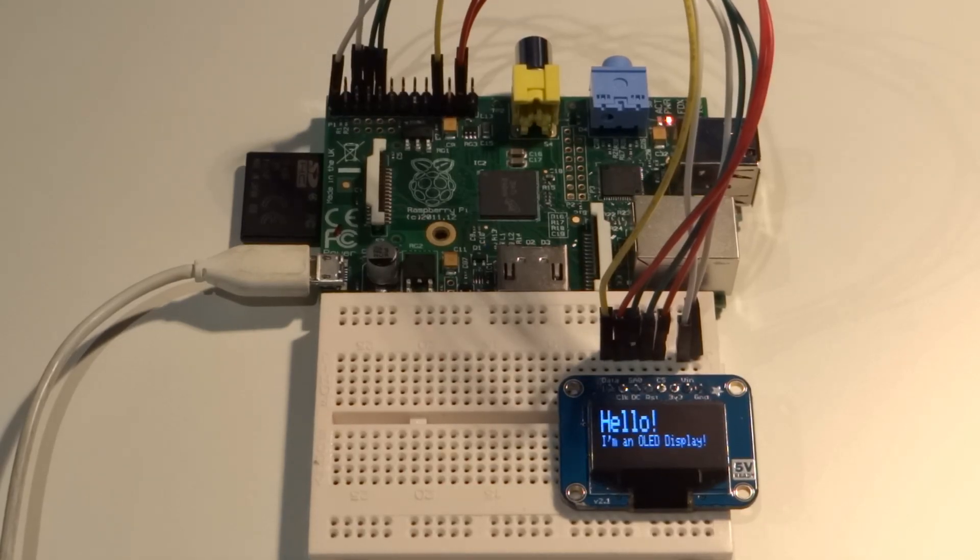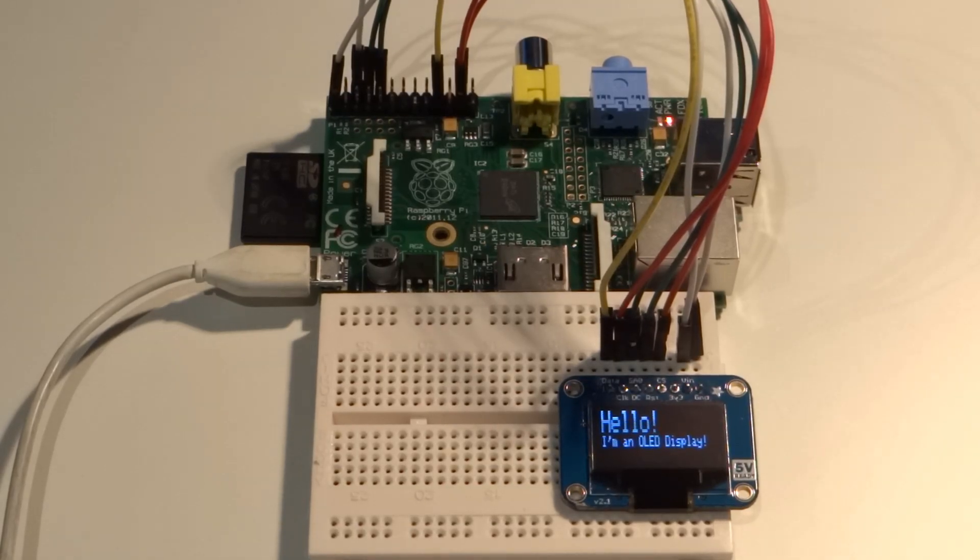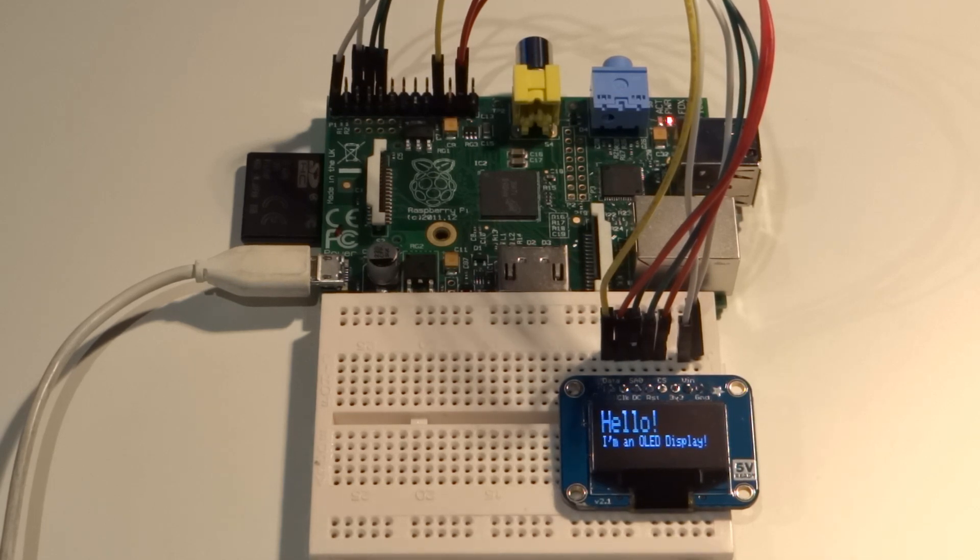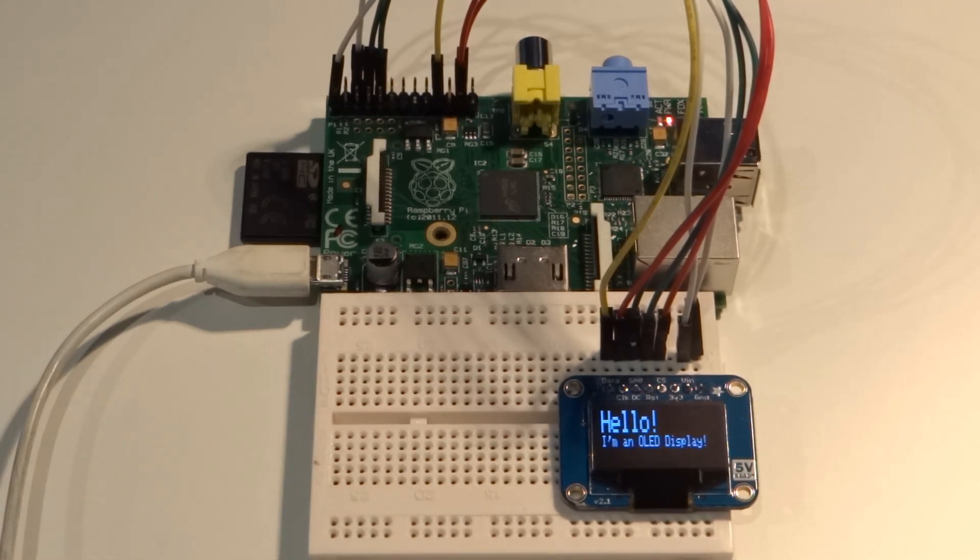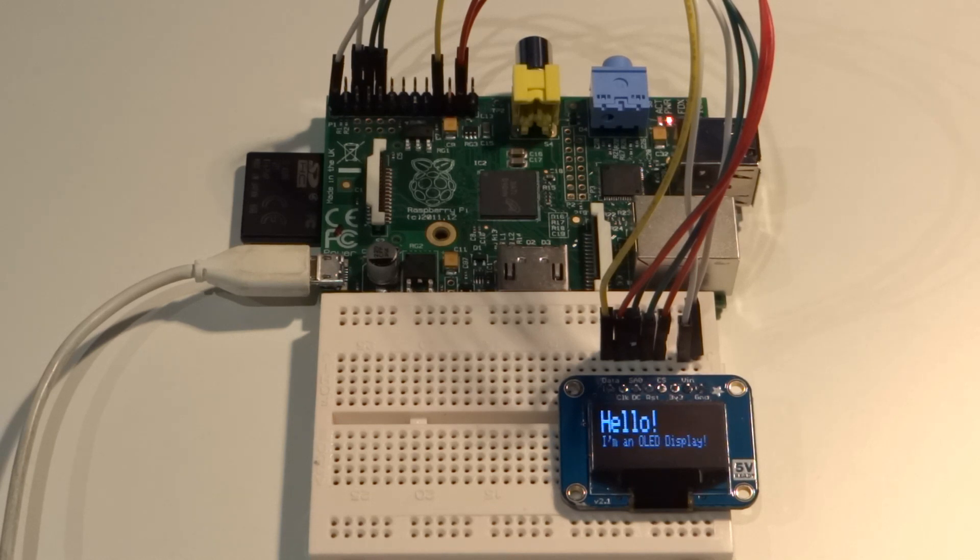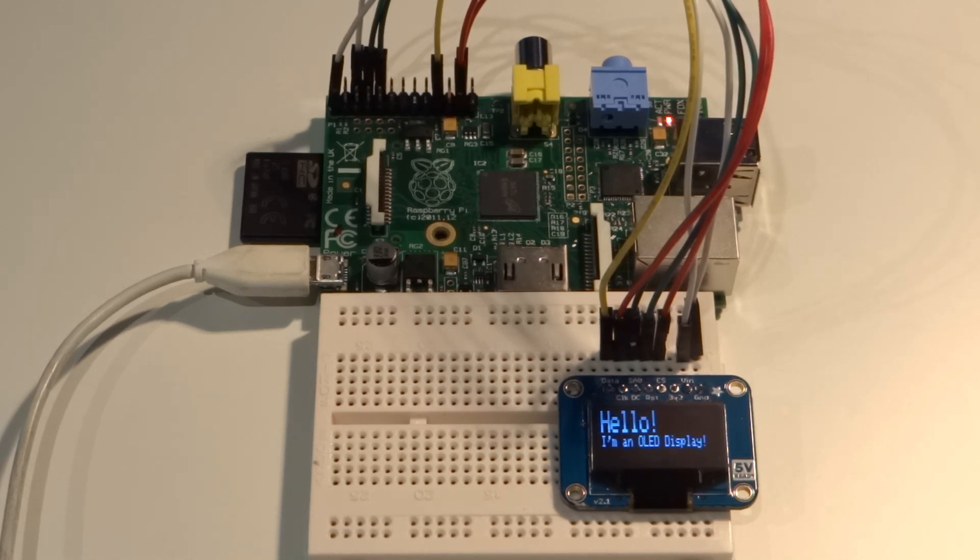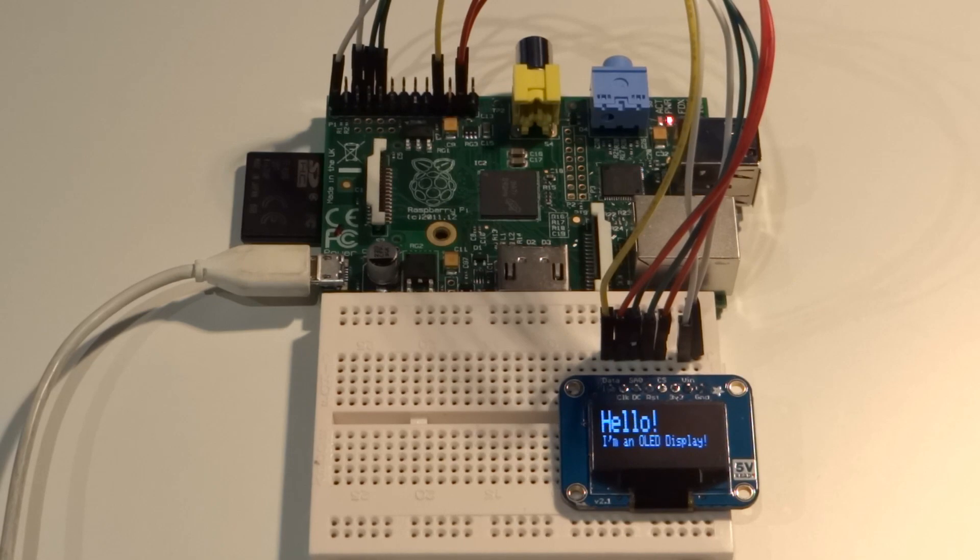Hello and welcome to another Raspberry Pi tutorial by me, the Raspberry Pi Guy. In this tutorial, I'll teach you how to use this OLED display with your Pi. By the end of this tutorial, you'll be able to make it show everything from simple text to converted images.